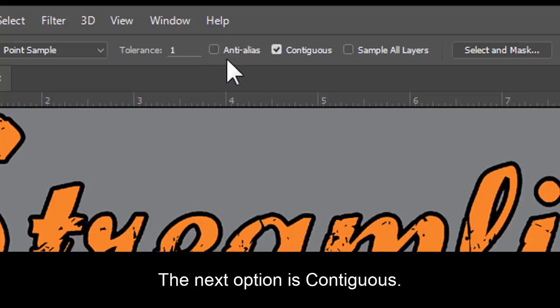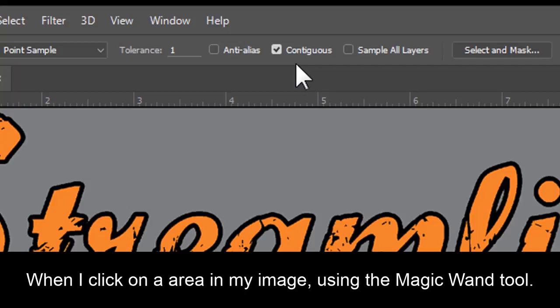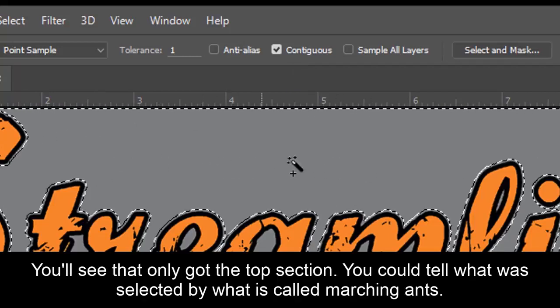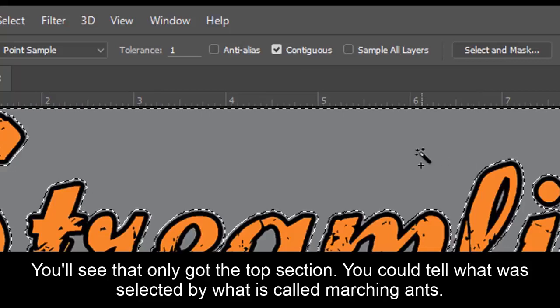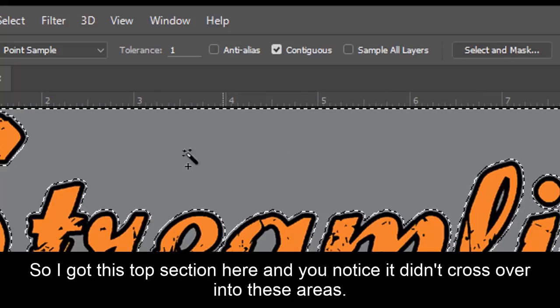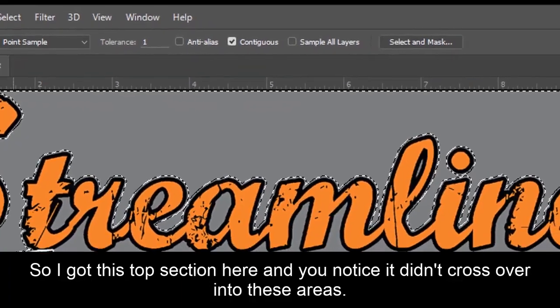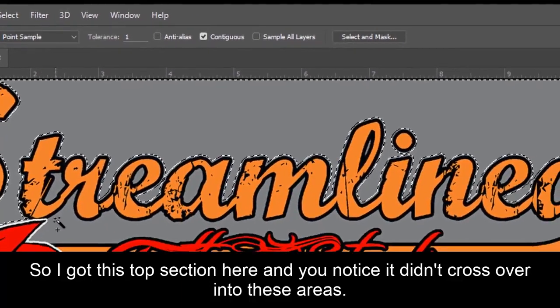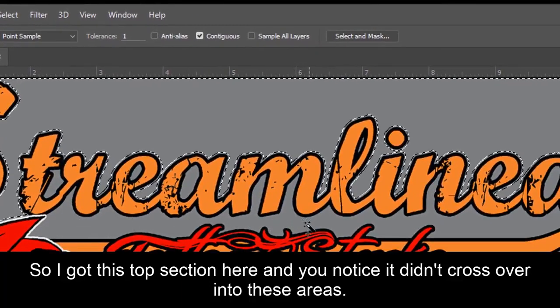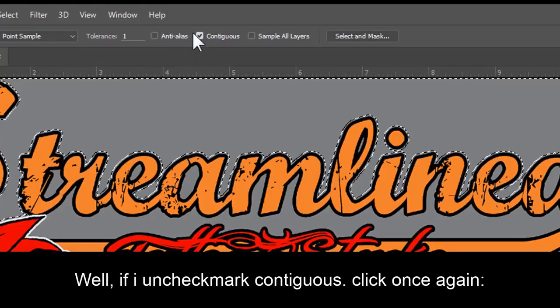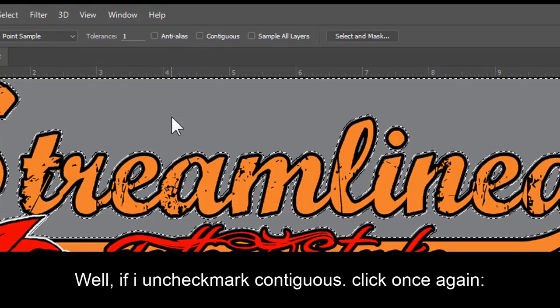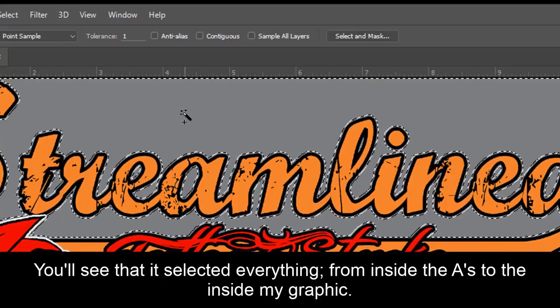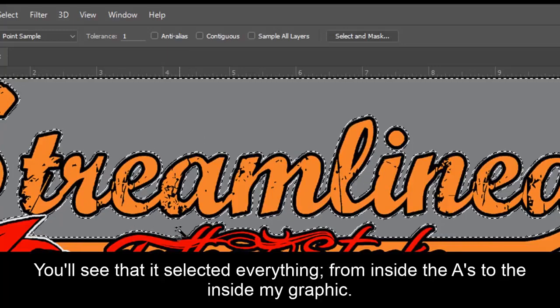The next option is Contiguous. Contiguous option basically means touching or related. When I click on an area in my image using the Magic Wand tool, you'll see that I only got this top section. You can tell what's selected by what's called marching ants. So I only got this top section here, and you notice it didn't cross over into these areas. Well, if I uncheck Contiguous, click once again, you'll see that it selected everything, from the inside of the A's to the inside of my graphic.